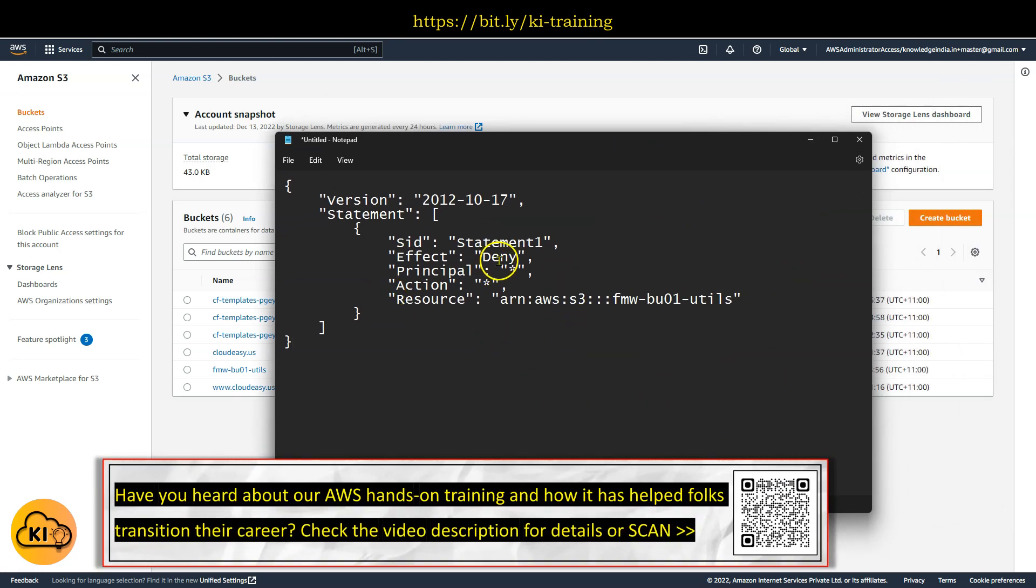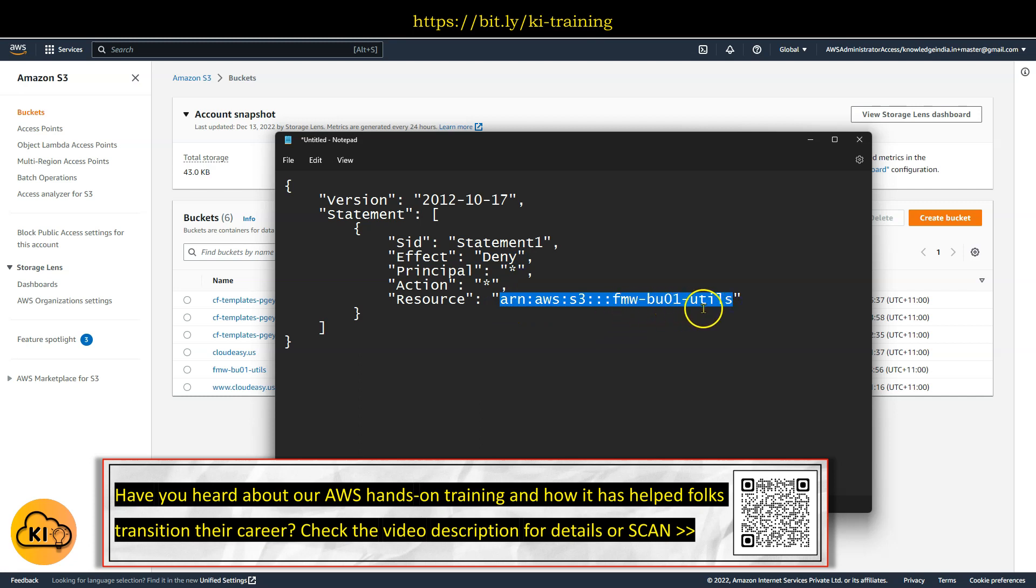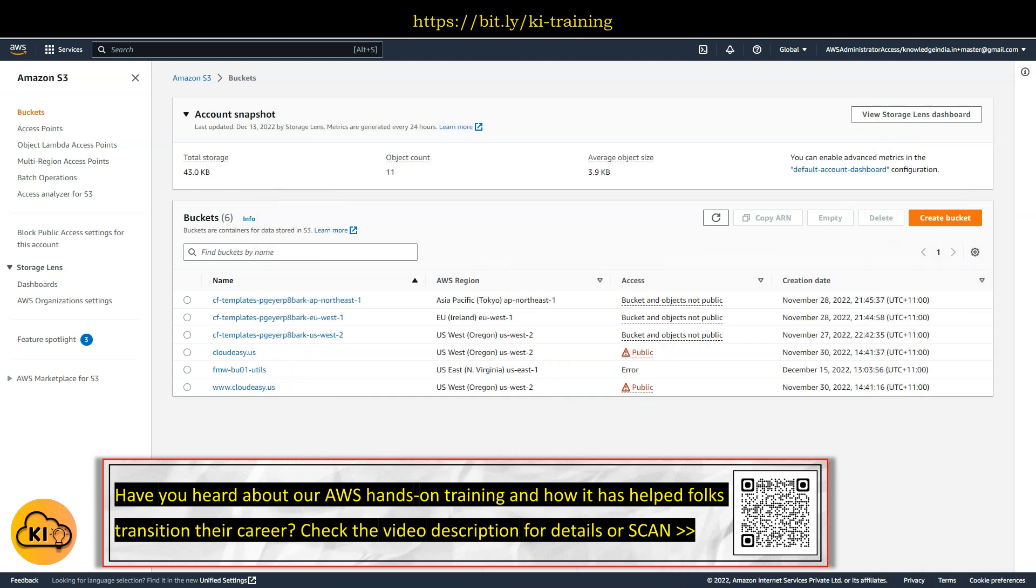You can see in principle it is star, in action also star, and effect is denied over a particular S3 bucket which is fmw-bu01-utils. So what happens because of this? Now if I go ahead and try to access this particular bucket,